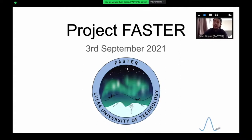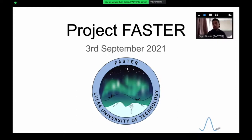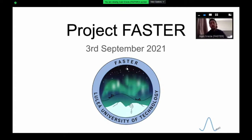Welcome, everyone. My name is Juan Gracia. I'm the project manager of Project Faster. With today's presentation, we want to give you a brief description of our project and also introduce the recruitment process that will take place during this month.